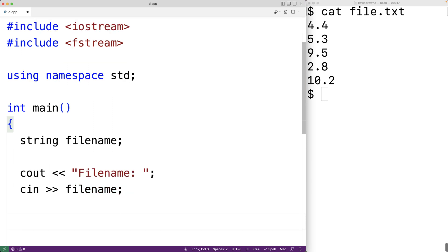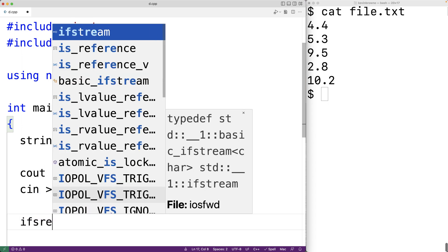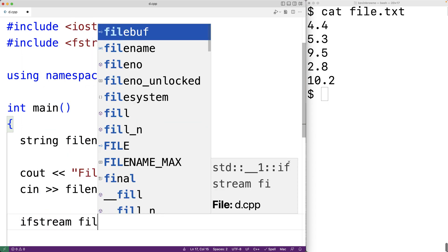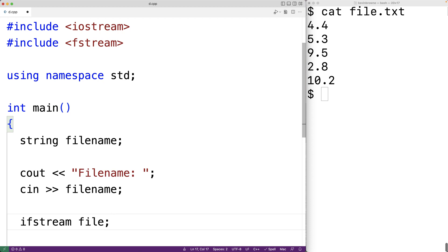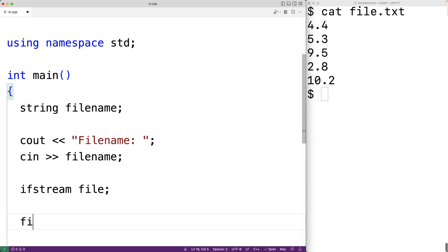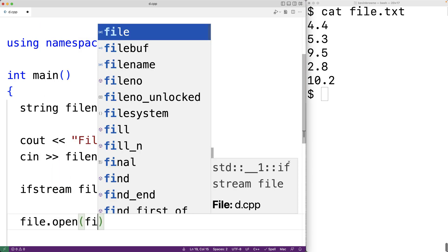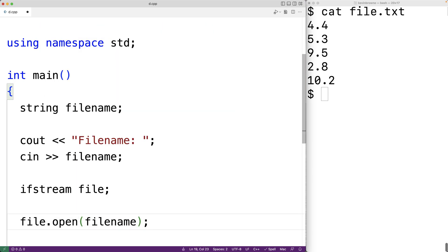Next we can open the file with this filename. We'll create an ifstream object to allow us to open and access the file. 'ifstream file' will create this ifstream file object. We can use this to open the file with the given filename — we'll have file.open(filename). The open member function of the ifstream file object will allow us to open the file, passing in the string containing the filename as an argument.